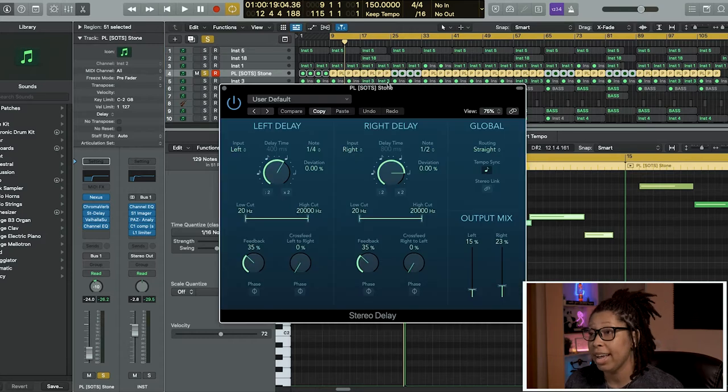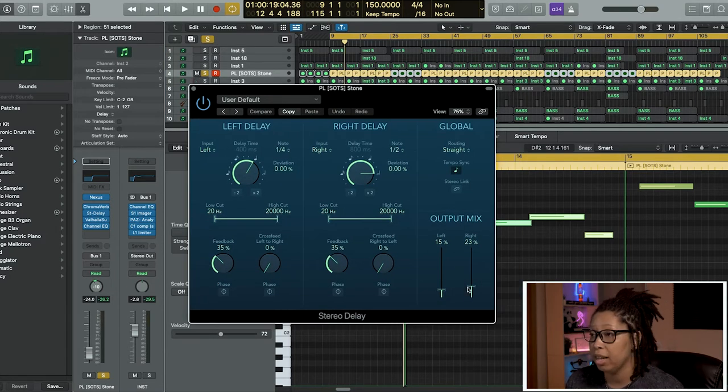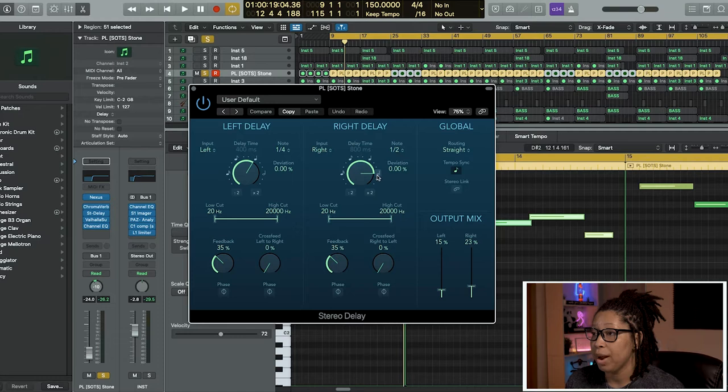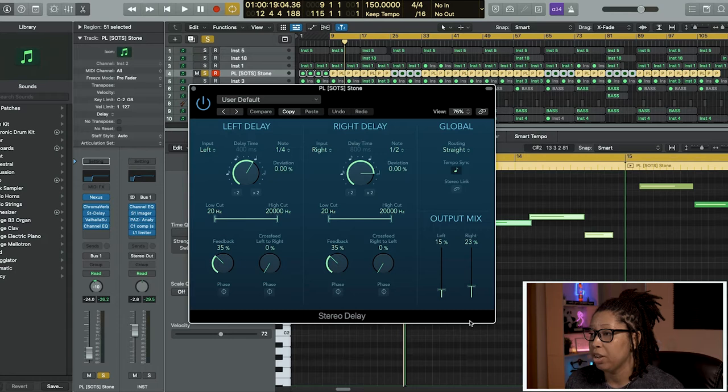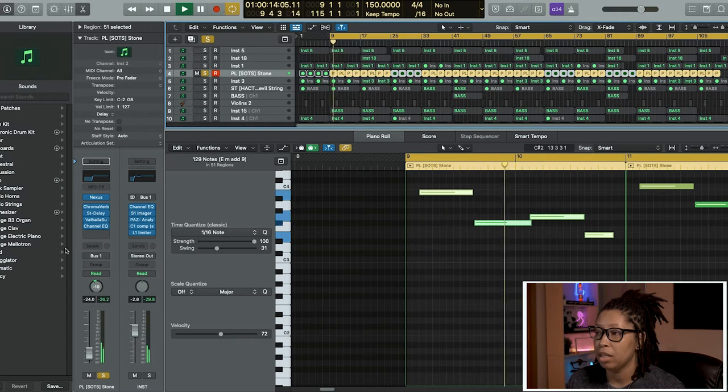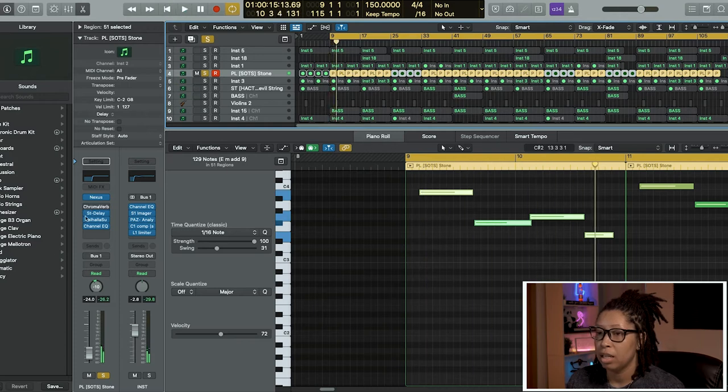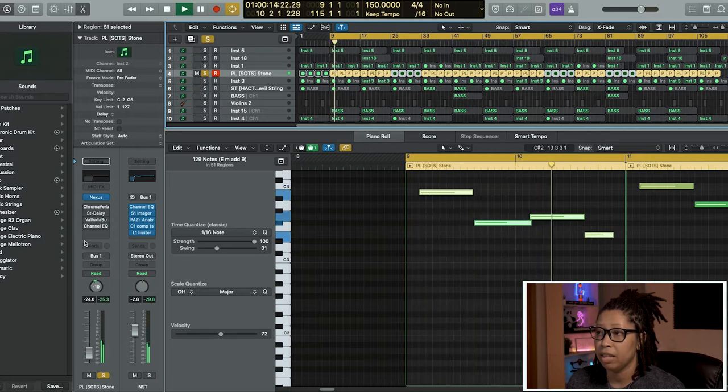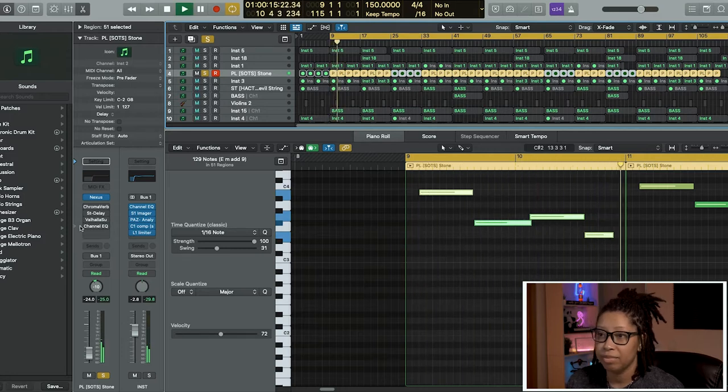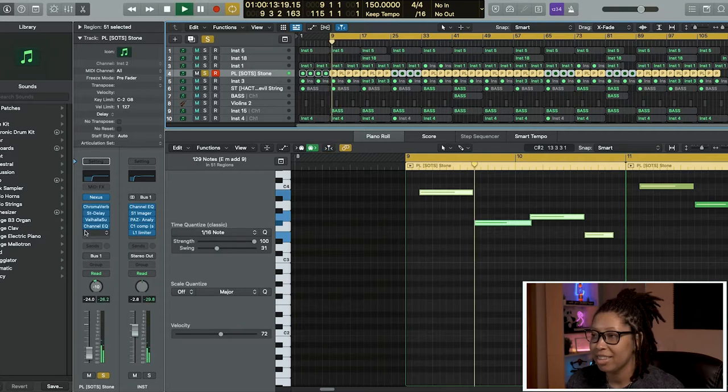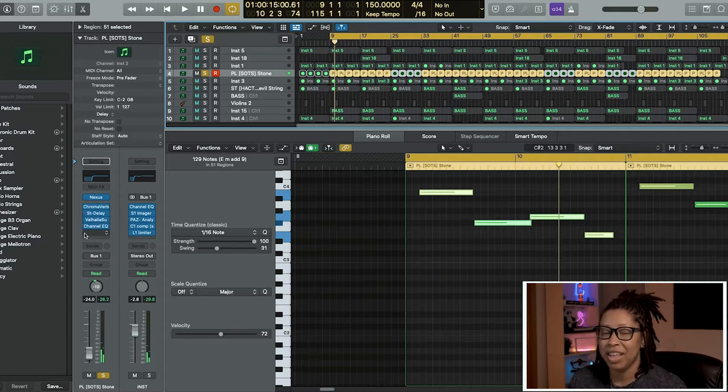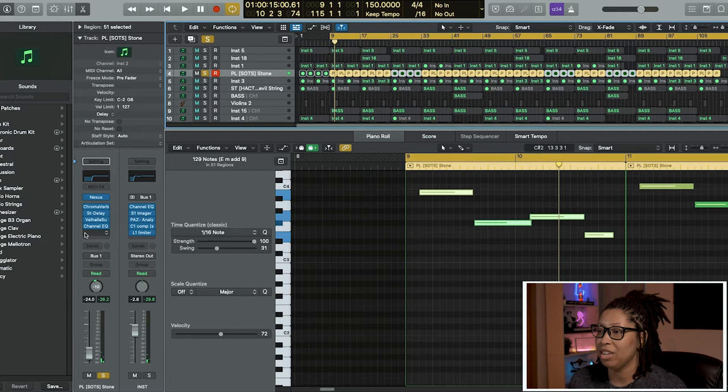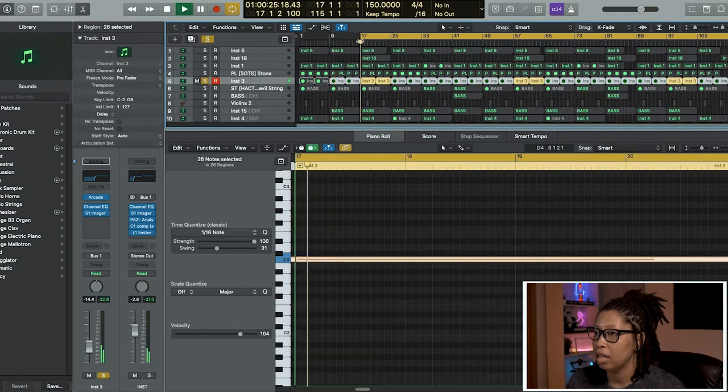I didn't want the reverb to be too loud but I wanted to be able to hear it. I added delay - the stereo delay. On the right side I have a half note delay and on the left side I have a quarter note delay. I turned the output mix of the delays down a little bit. Now that adds not only another melodic sound but also adds rhythm.